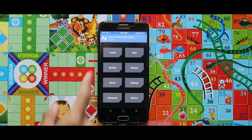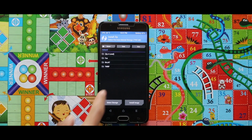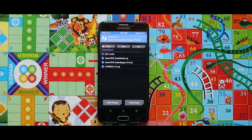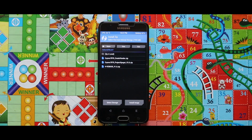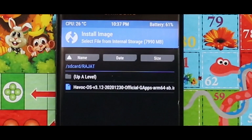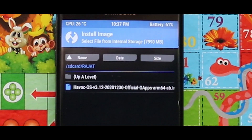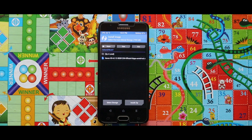Let me just show you the zip files and the image file that you need for installing this ROM. For the installation you just need 3 zip files: first one is the Exynos 7870 createvendor zip file, second one is the project spaget zip file, and third one is the edge vendor. And one image file that you need is the HiboK Quest 3.12 ROM's image file. The links of the image file and the zip files are given in the description box.